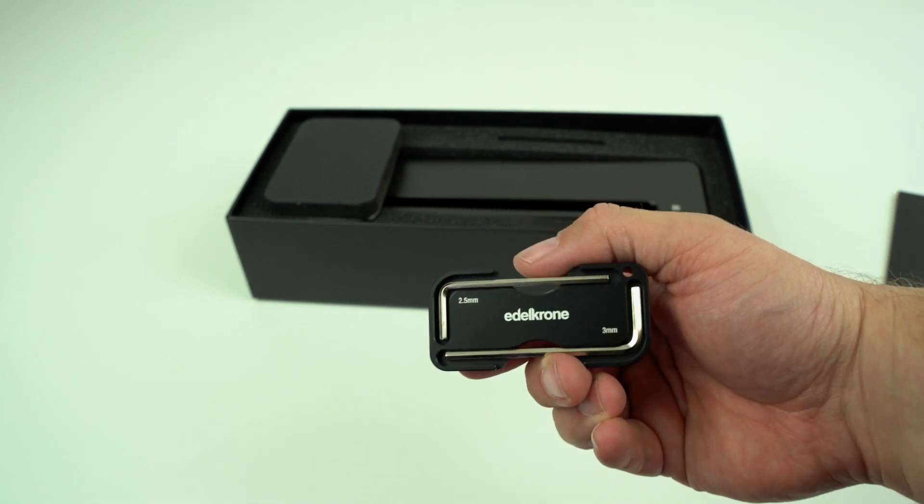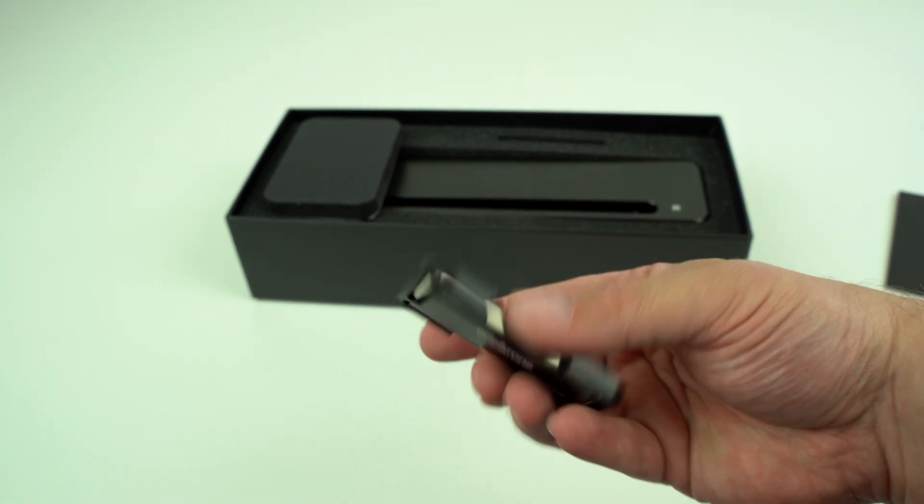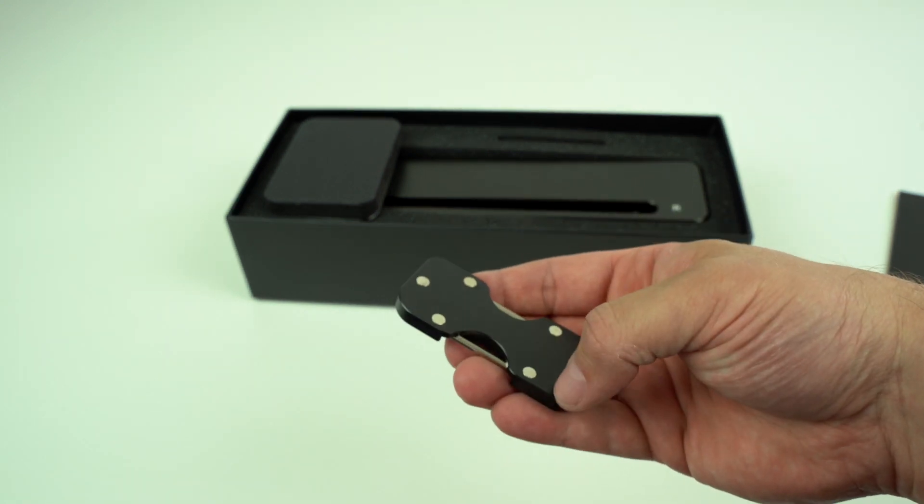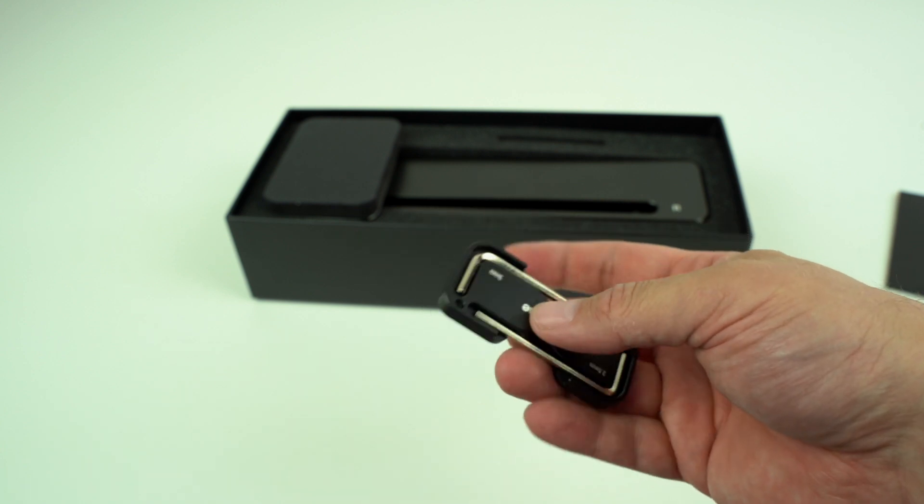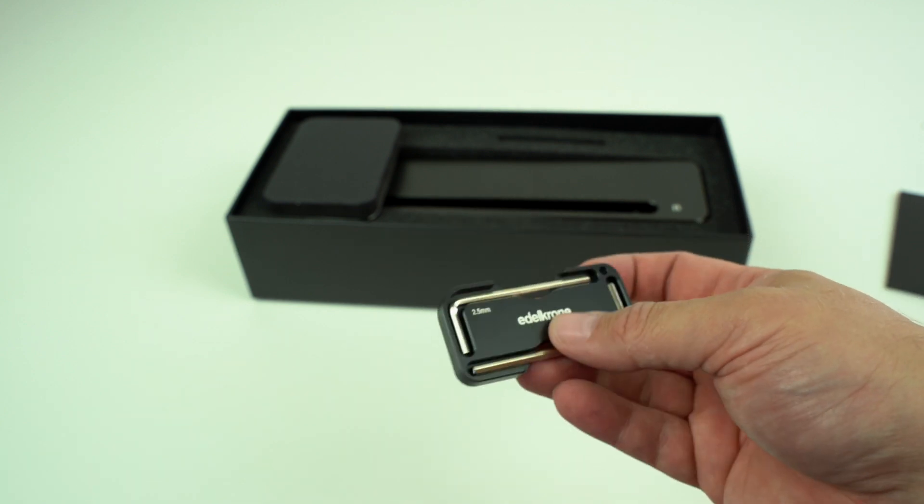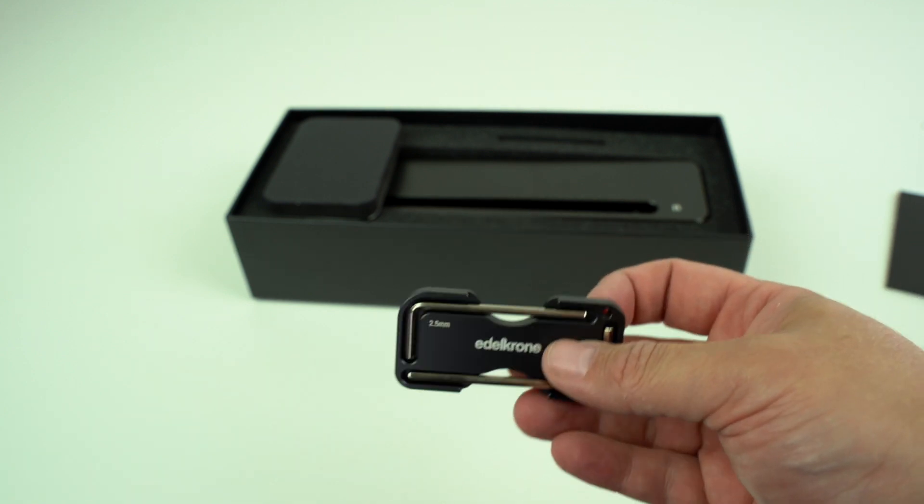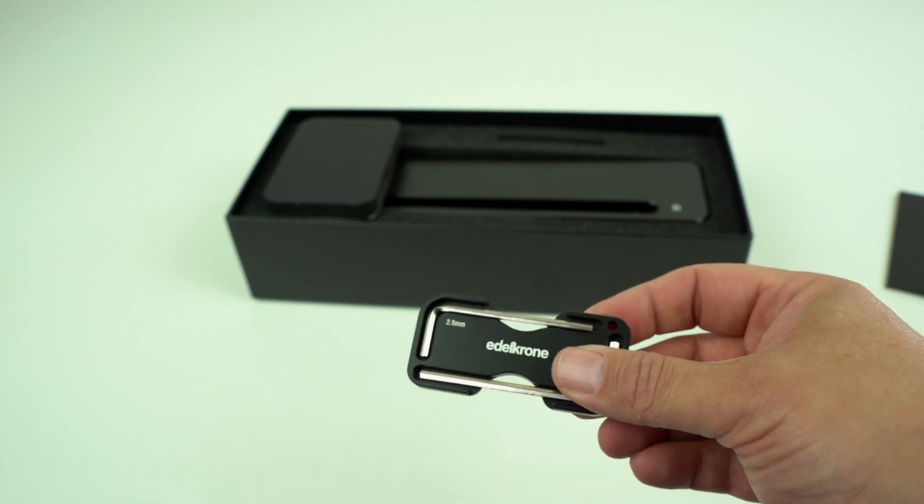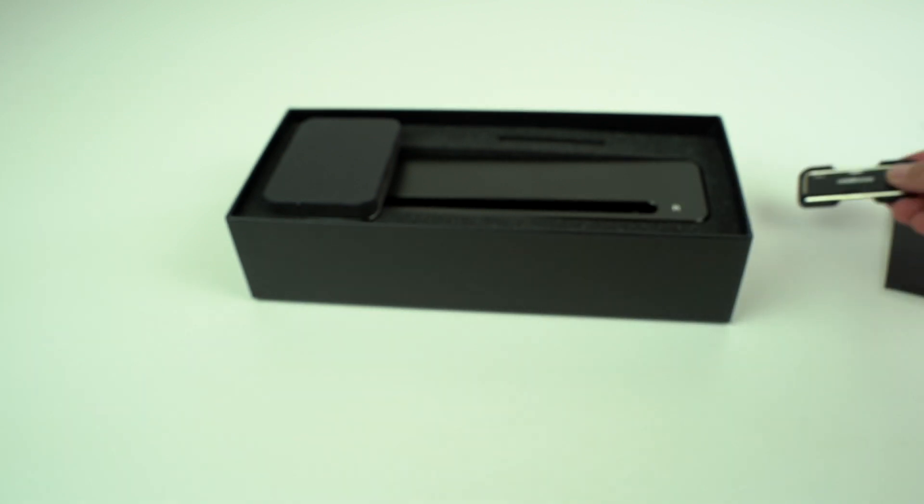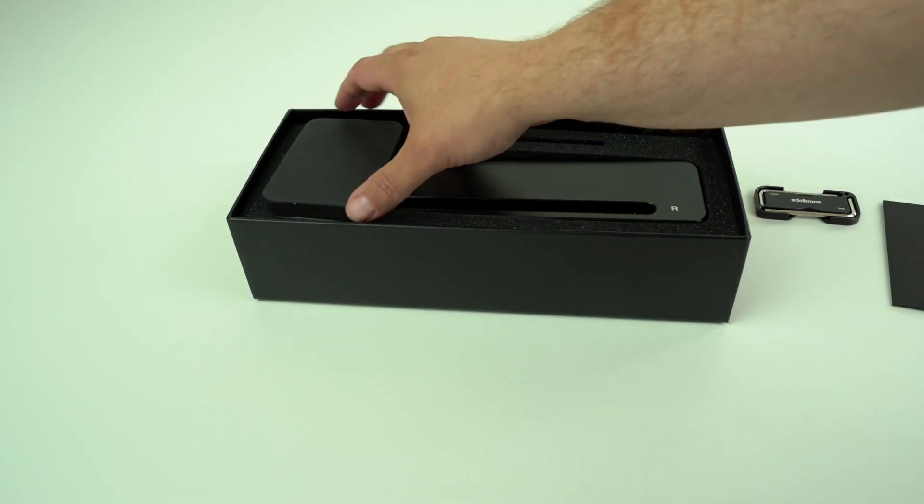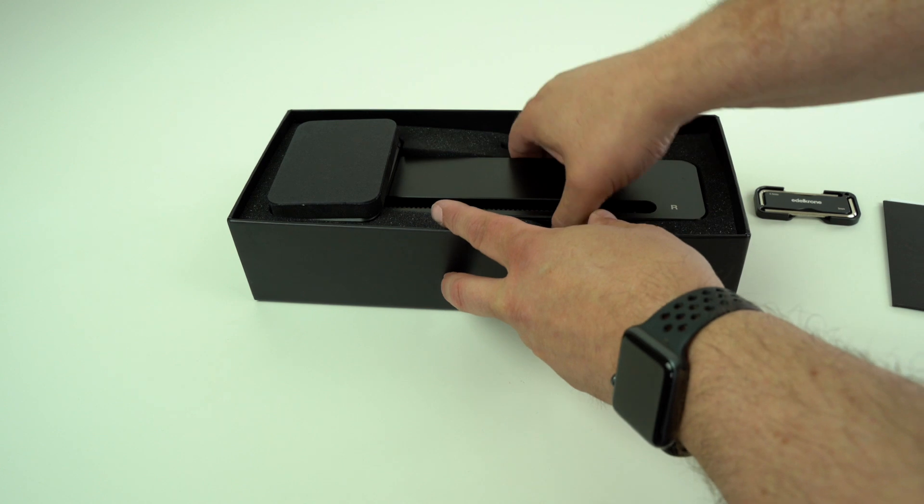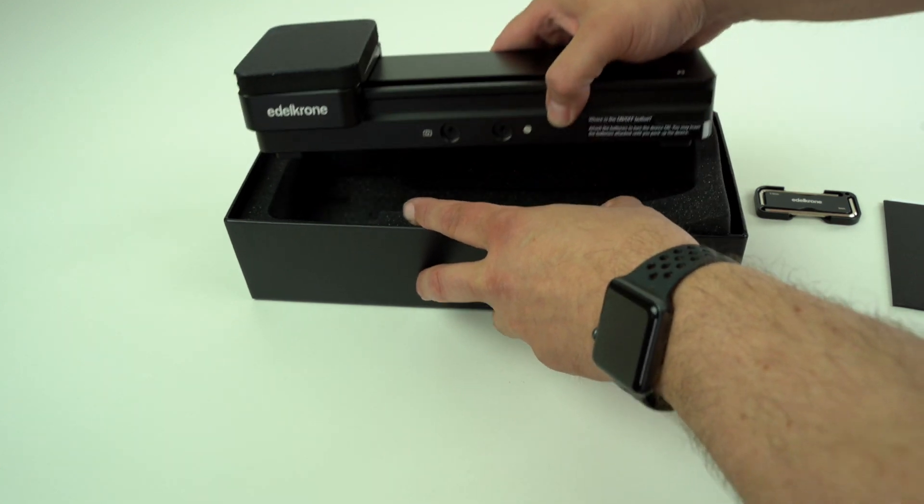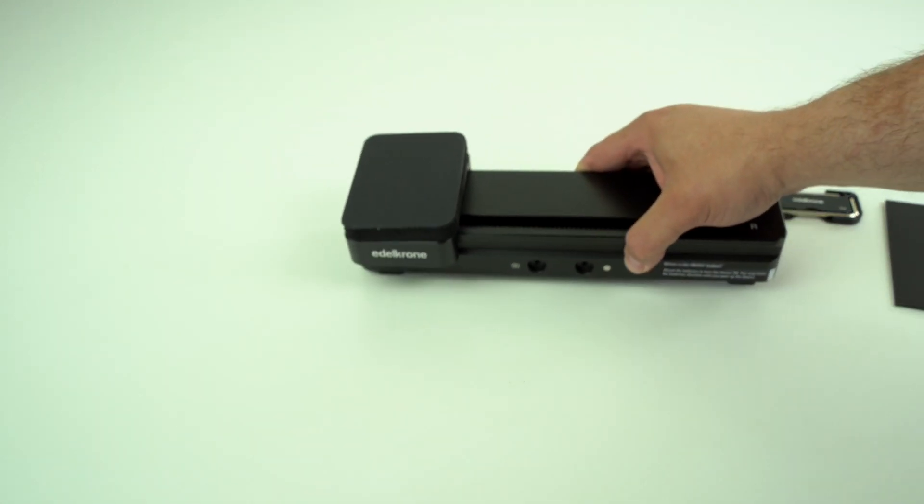Then we've got this Allen key set, 3 millimeter and 2 millimeter, Edelkrone branded. Nice little hook in there so you can probably attach that somewhere in your camera bag so you don't lose it. And then here we have the device as a whole.